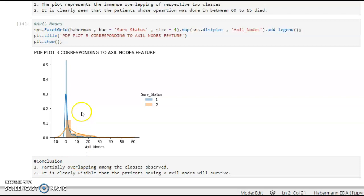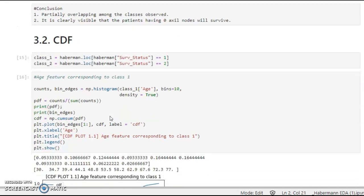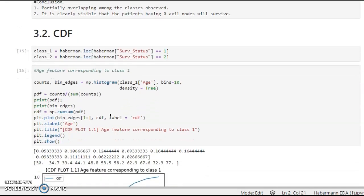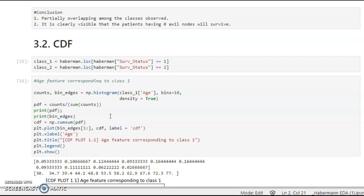Now looking at the axle nodes plot, partially overlapping plots are seen. It is clearly represented that patients with axle nodes equal to 0 are more likely to survive, as that region falls within the blue area.